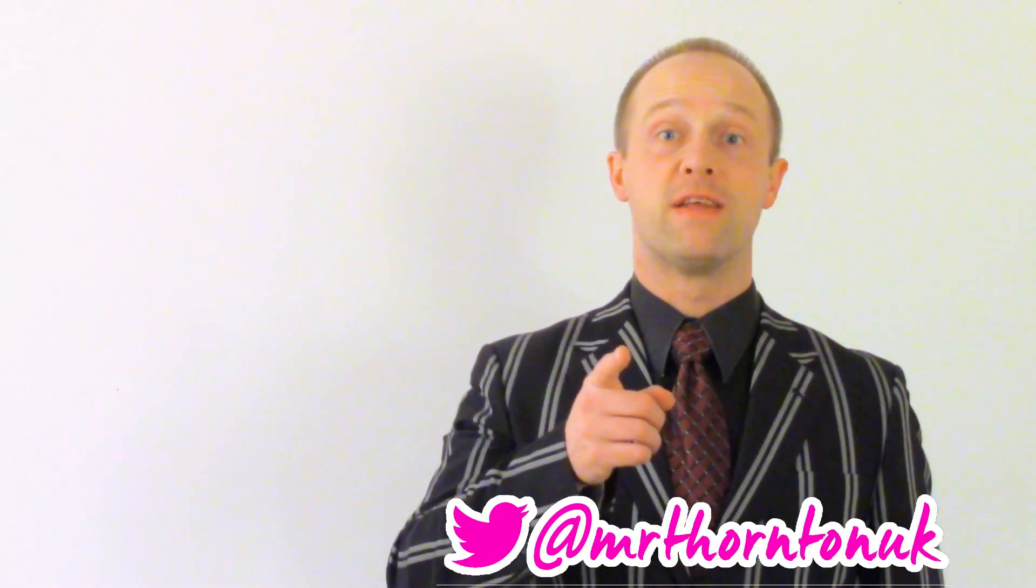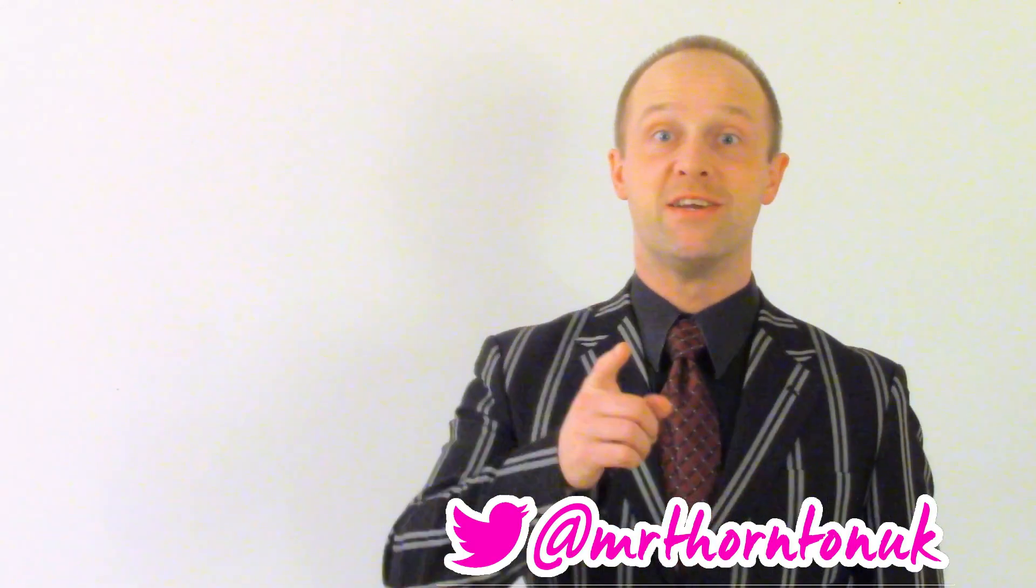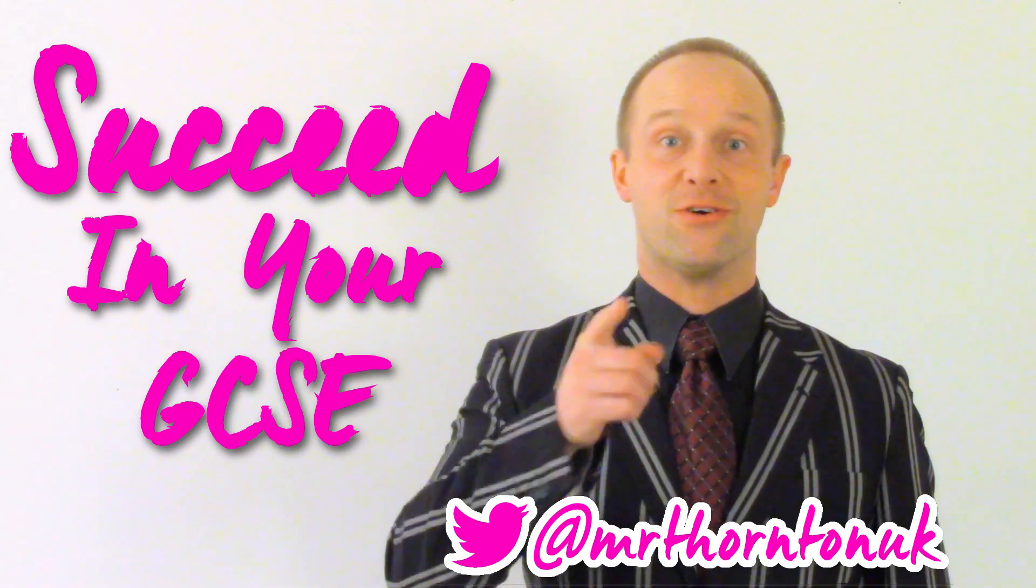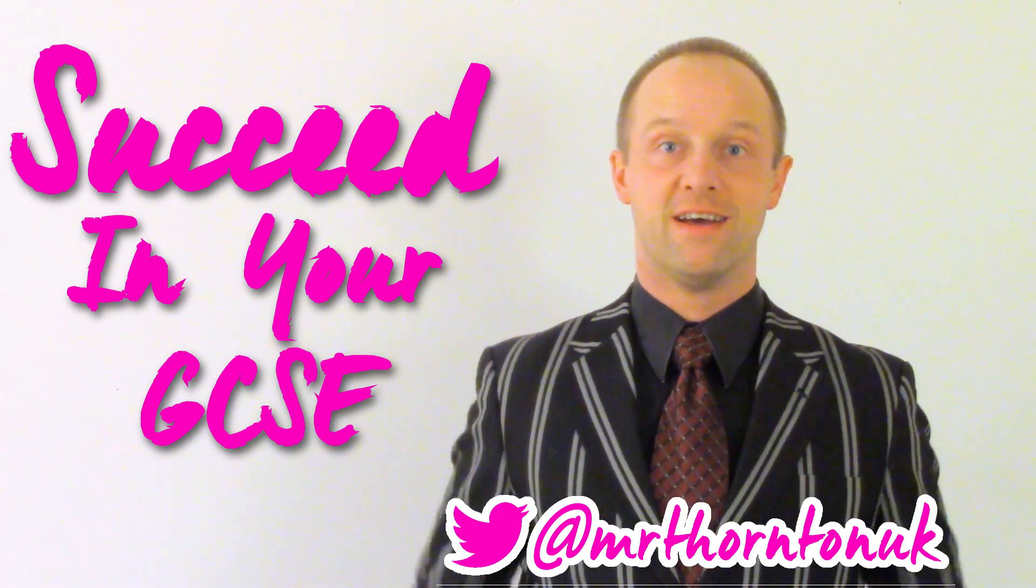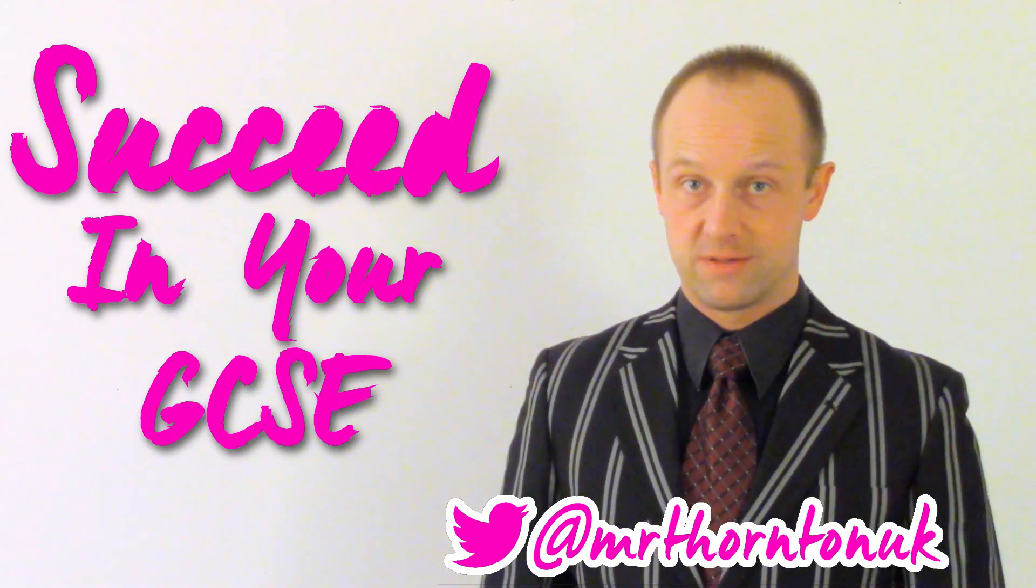Hey class, I'm Mr. Thornton. You've got 24 days until May and I'm going to help you succeed in your GCSE. This lesson, post-it notes.